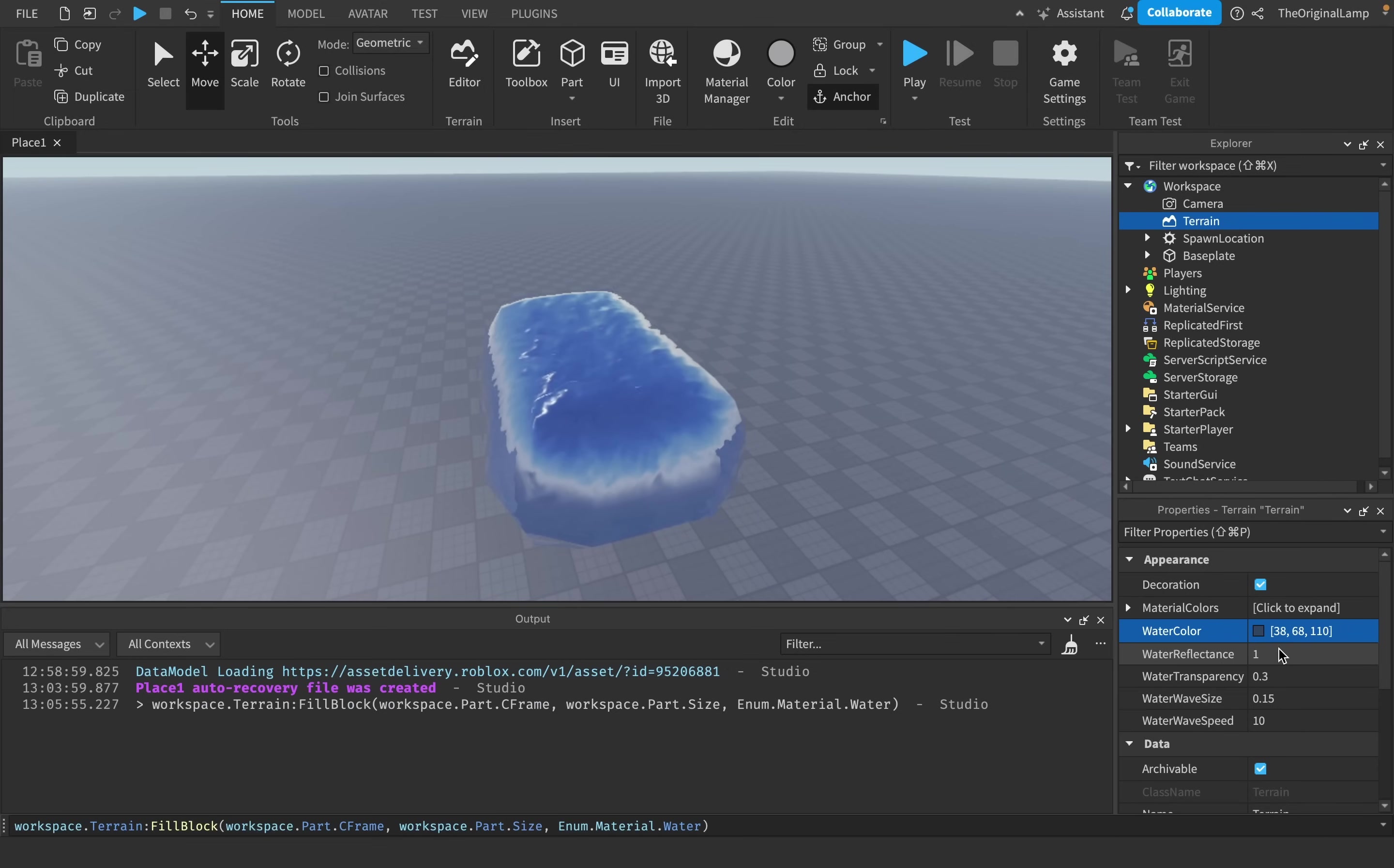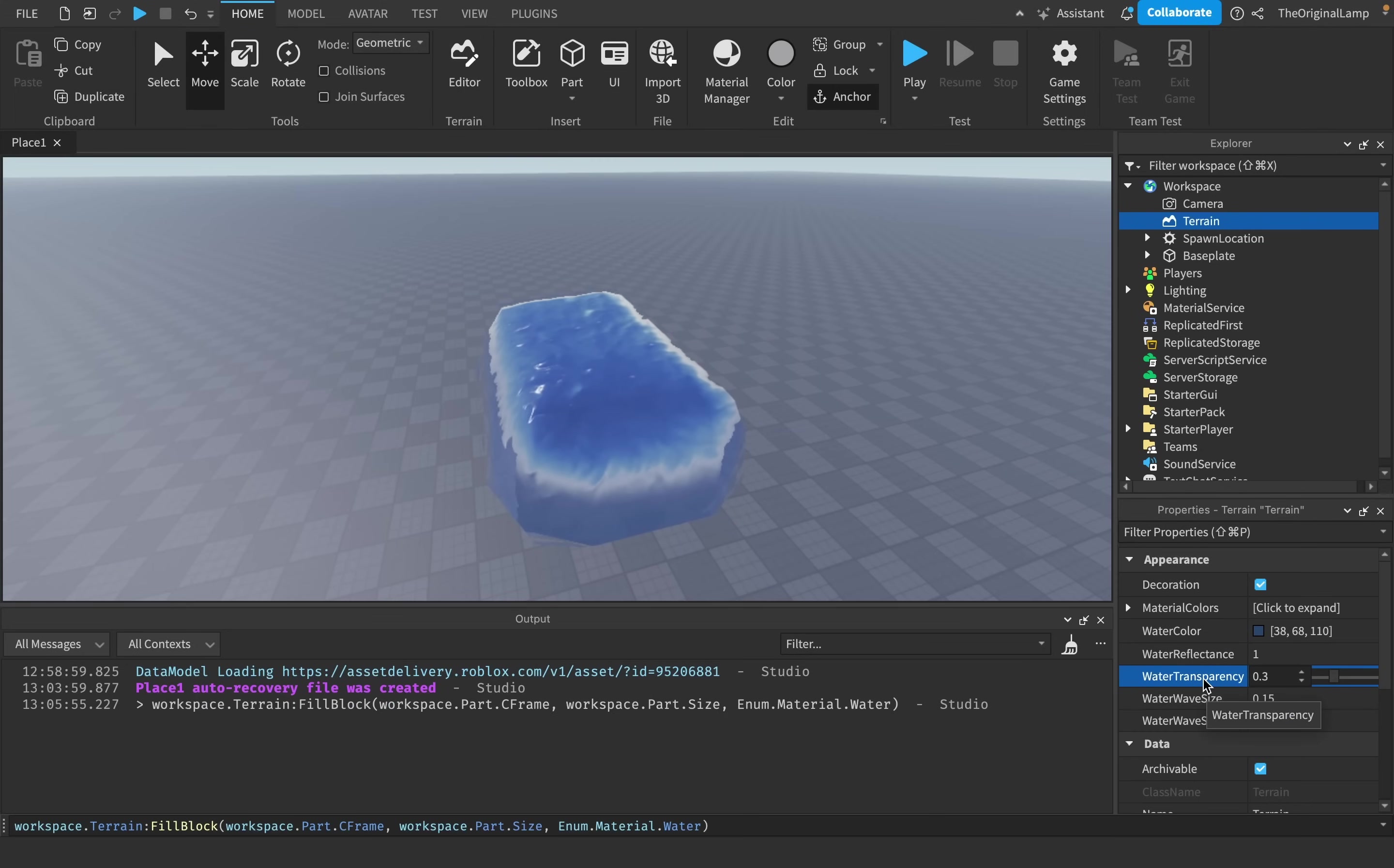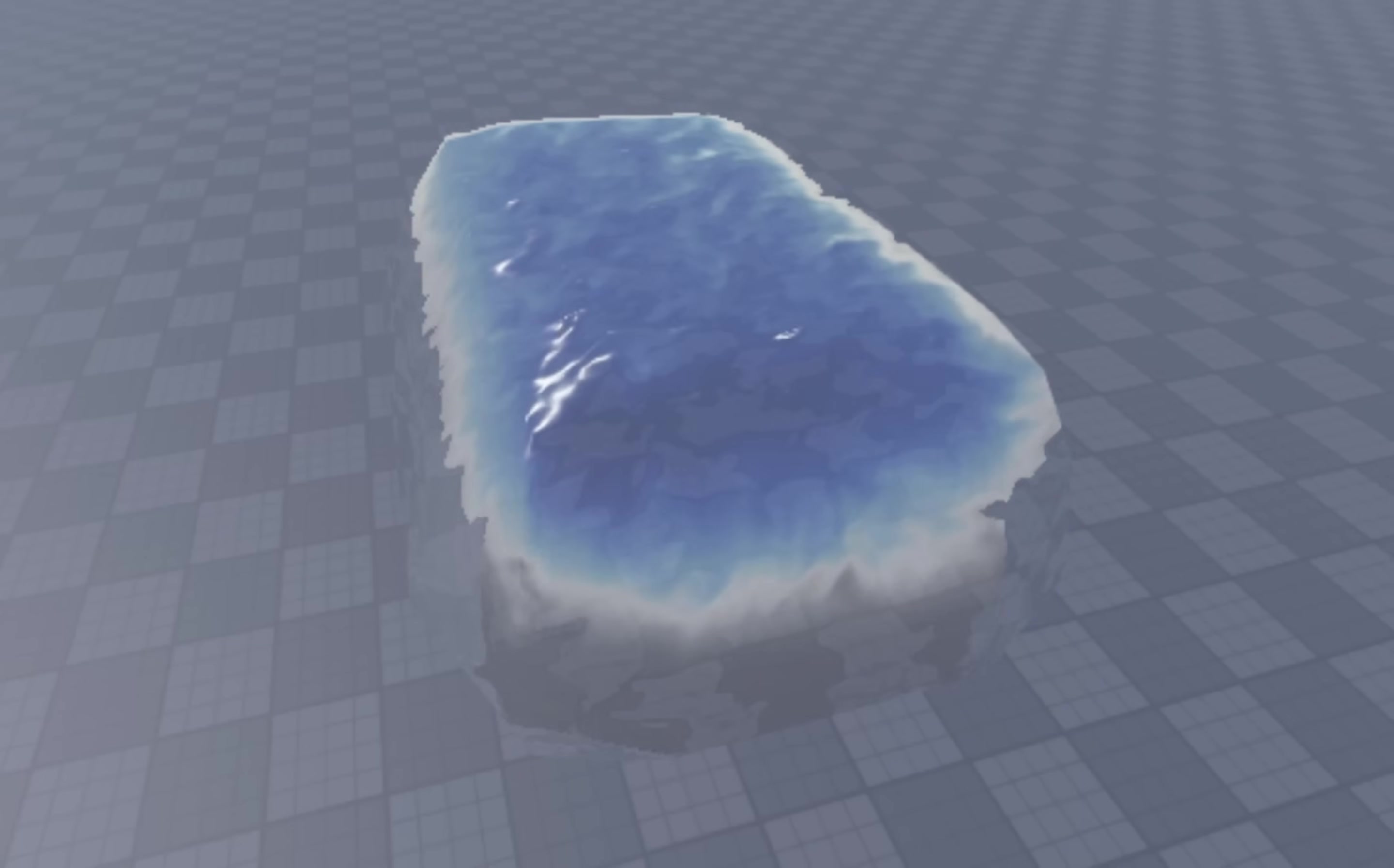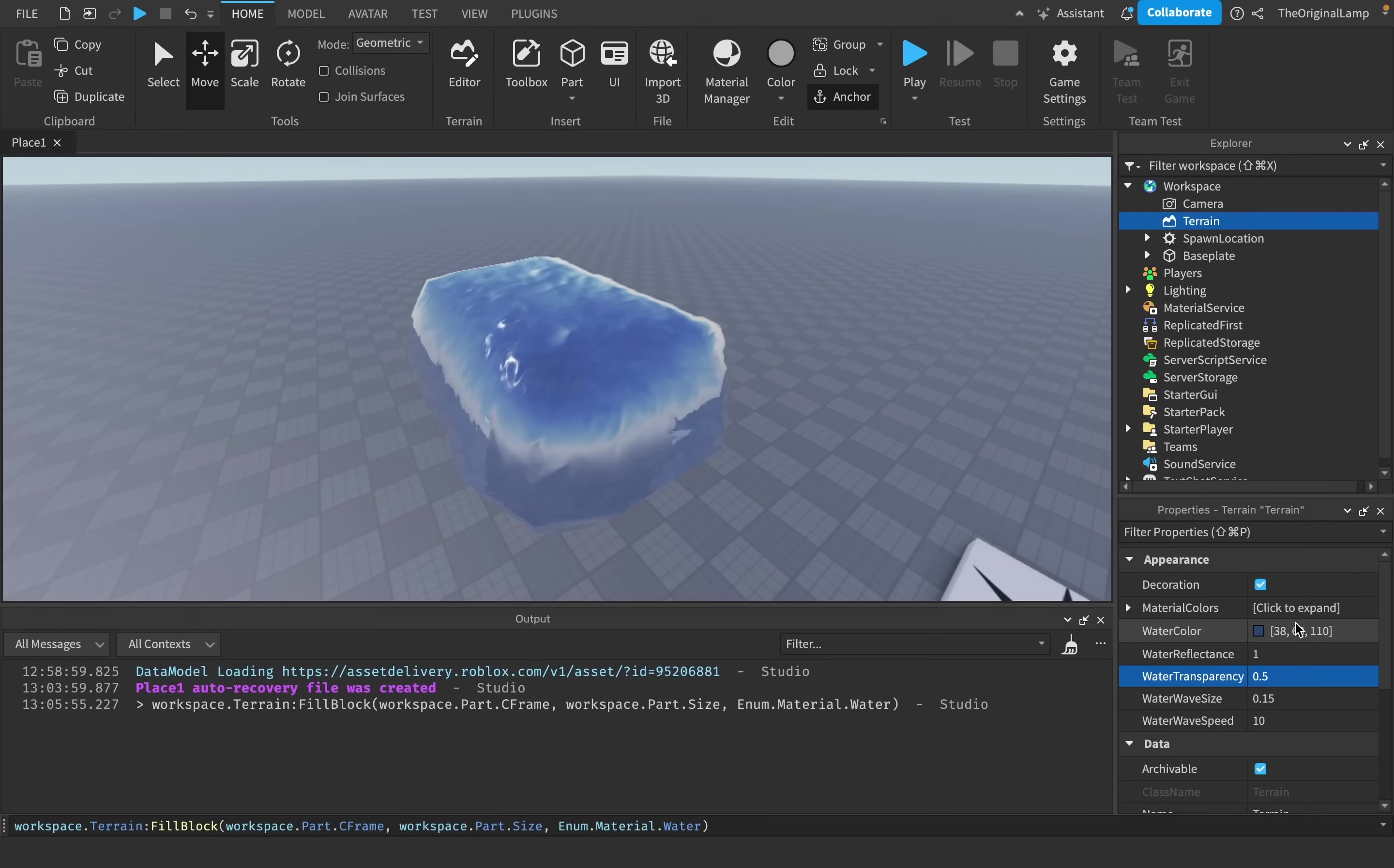You're also able to change how reflective the water is, with one being the most reflective and zero being the least reflective. Water transparency is very similar because one makes it fully transparent and zero makes it fully visible. Now I should note that this transparency is only for the color. So if I make it fully transparent, we can still see the water but we can't see its color.